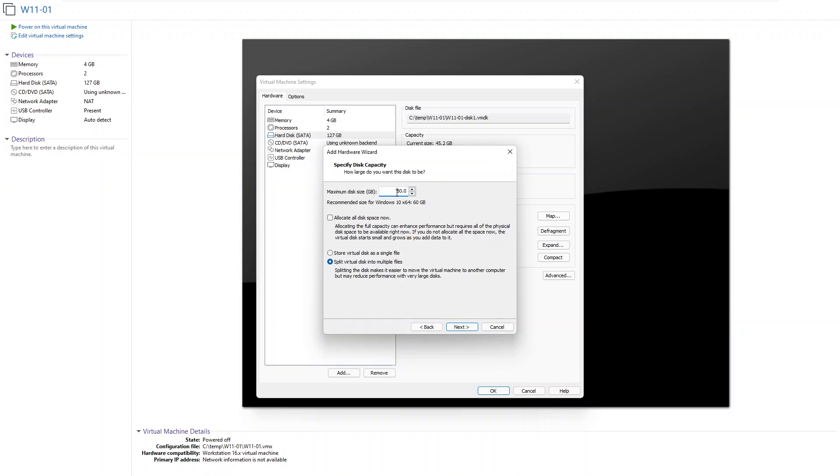At this moment you can see it says we're going to create a 60 gigabyte or we can just go for 50 gigabytes of disk space. So it says we have the option to allocate all this space now. Allocating the full capacity can enhance performance but requires all of the physical disk space to be available right now.